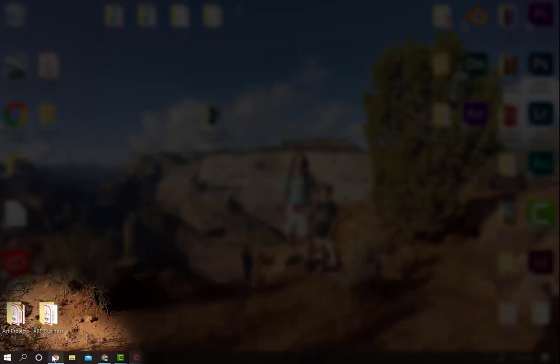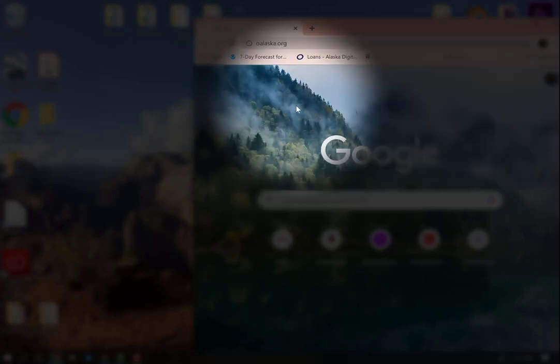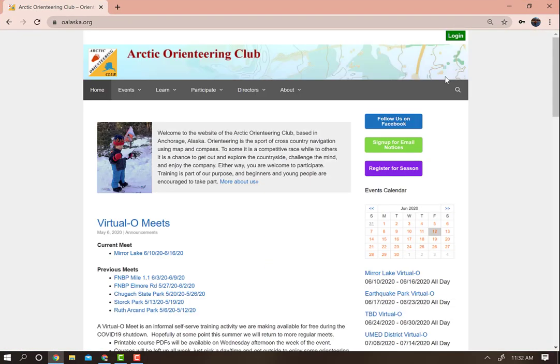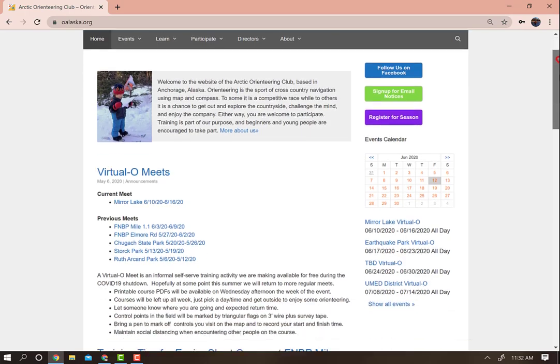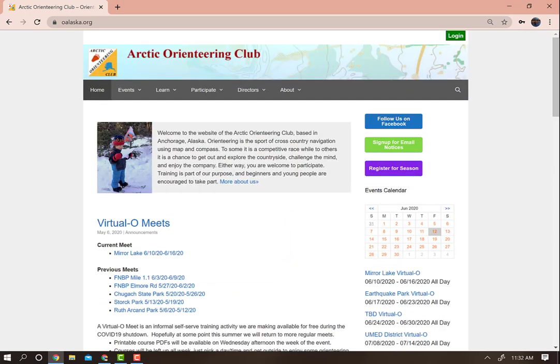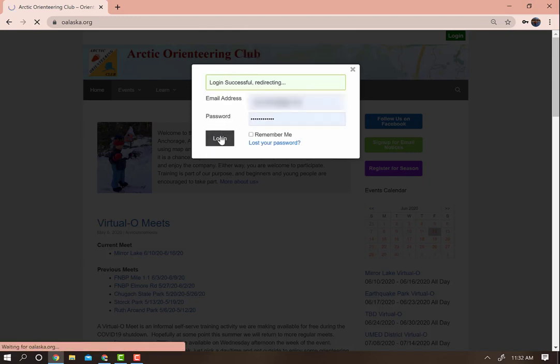First, open Google and type in oalaska.org. On the resulting page, log in. If you do not already have an account, sign up.